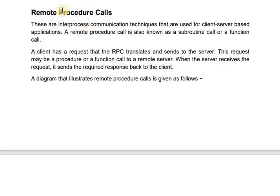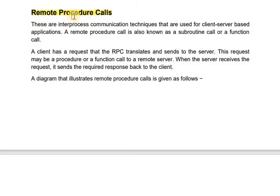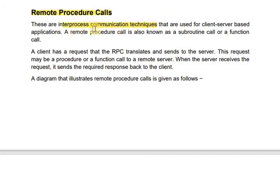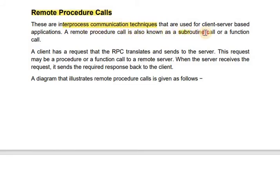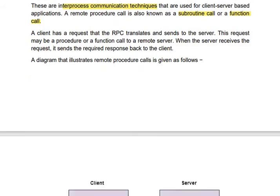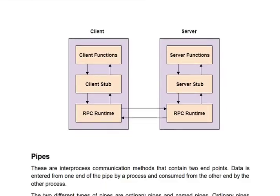The next mechanism for client-server communication is Remote Procedure Call. This is also an interprocess communication technique. An important thing is that a remote procedure call is also known as subroutine call or function call.